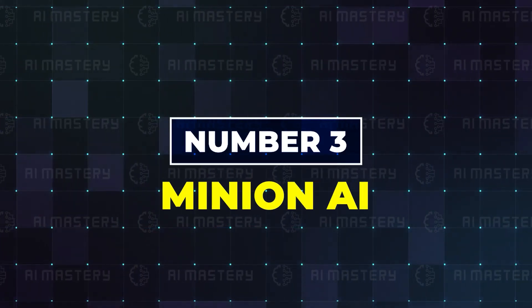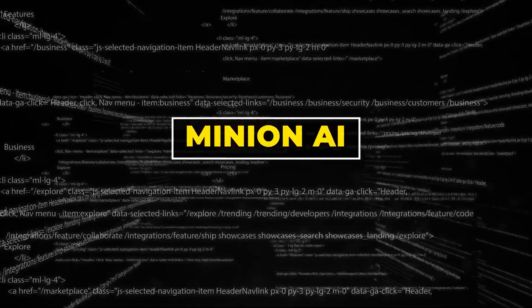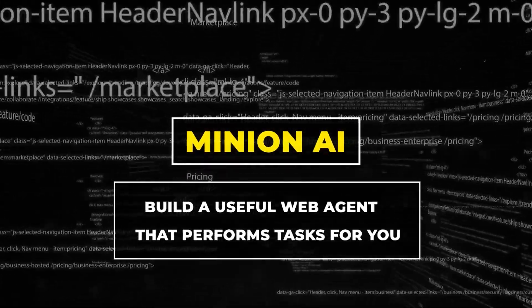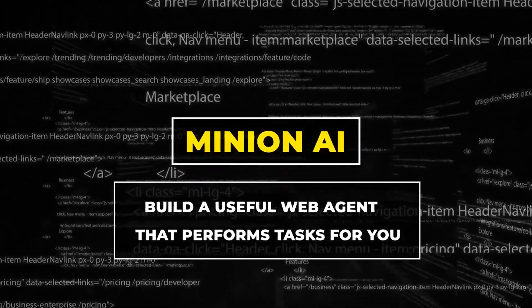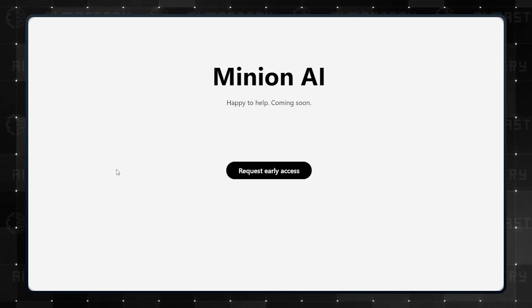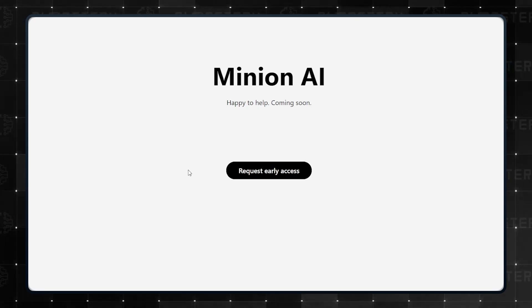Number three, Minion AI. Minion AI is on a mission to build a useful web agent that performs tasks for you. There is not yet a lot of detail about it on their website, but you can join the waiting list.